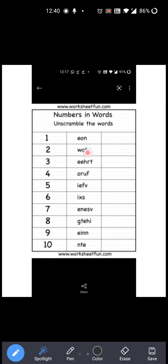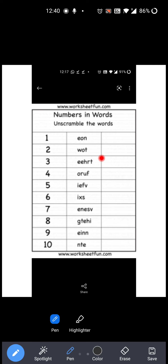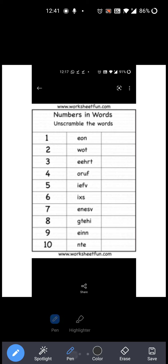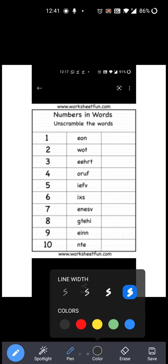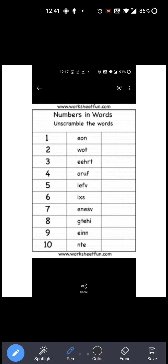So see: E-O-N — कोई word बनता है क्या? नहीं, right? So you have to write O-N-E: 1. आपको unscramble करना है. So you have to write O-N-E: One. Okay?